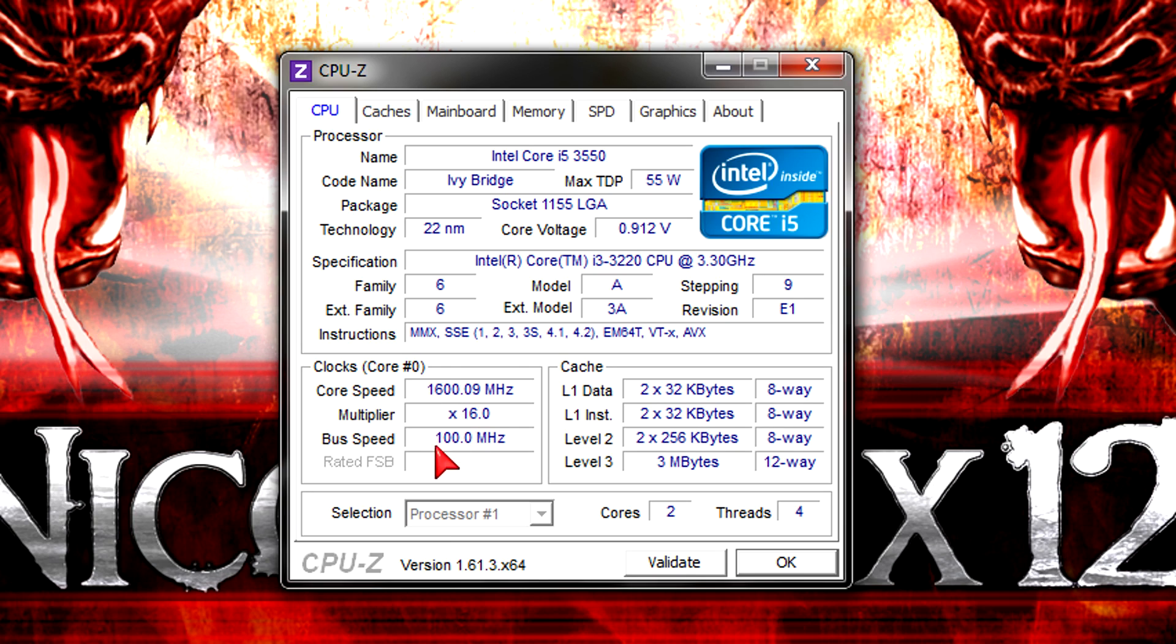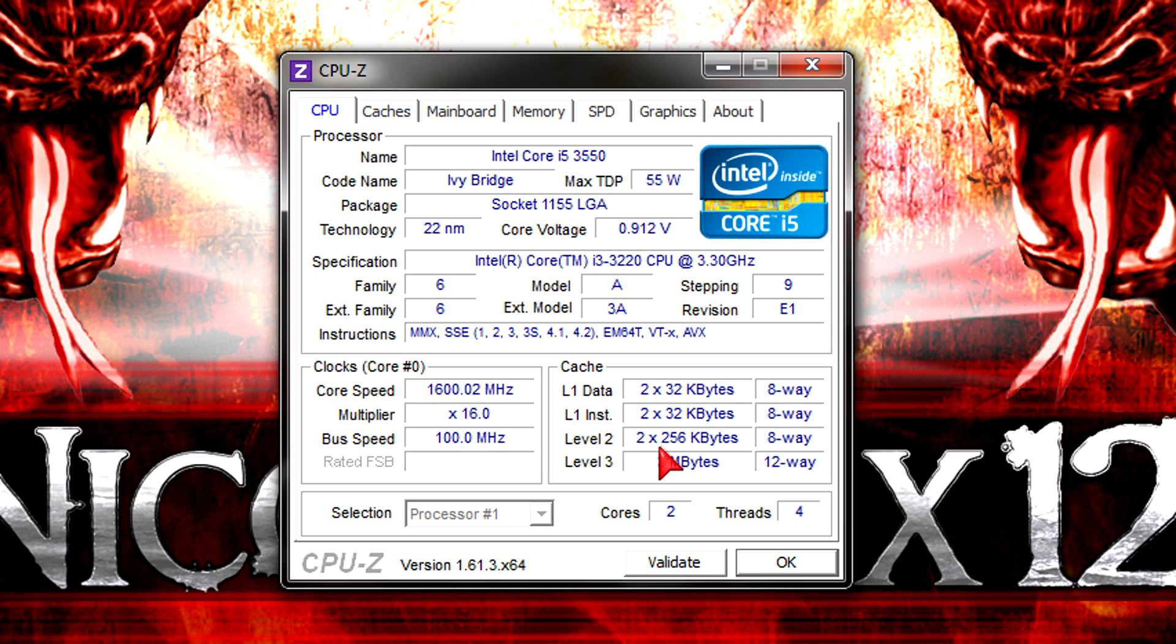And as for overclocking, well, you could overclock but that's limited. It has a locked multiplier and therefore you will not be able to go as high as with a K-Series processor. Here's the cache, good amount for the price.